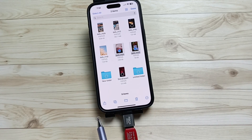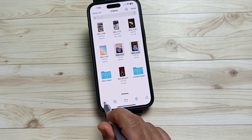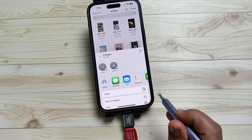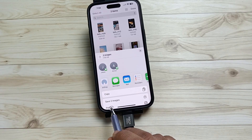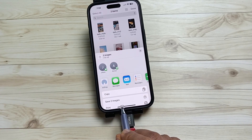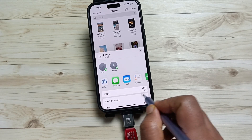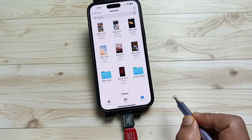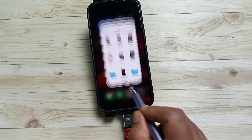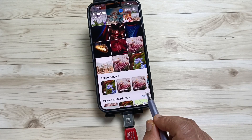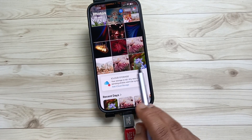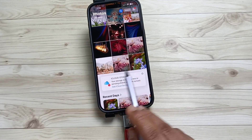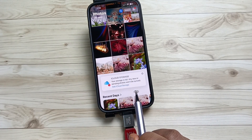Tap on Share on the bottom left side. Here you can see the option Save Images — tap on this one. Go to the Photos application and you can see the selected photos are saved here.